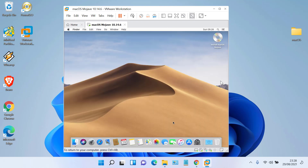The configuration process is complete. Now log in to the macOS Mojave desktop.